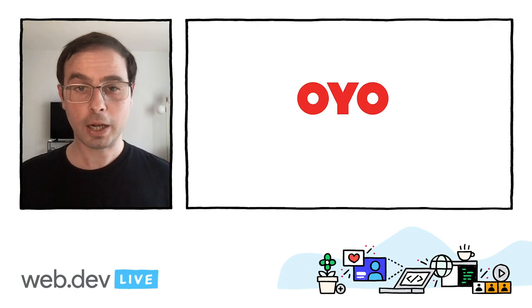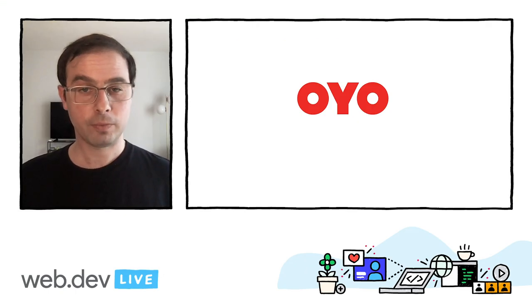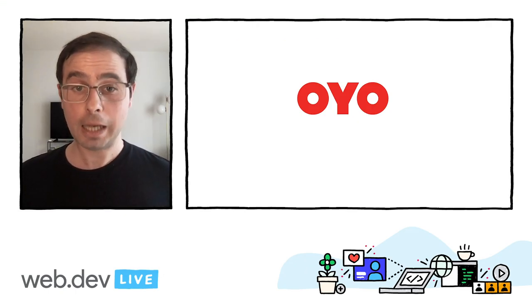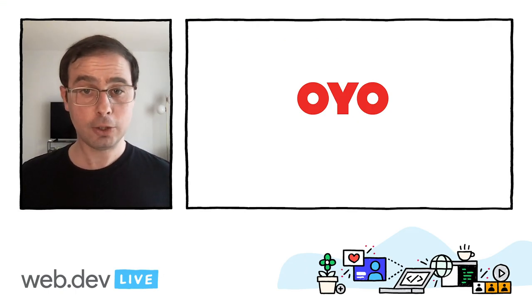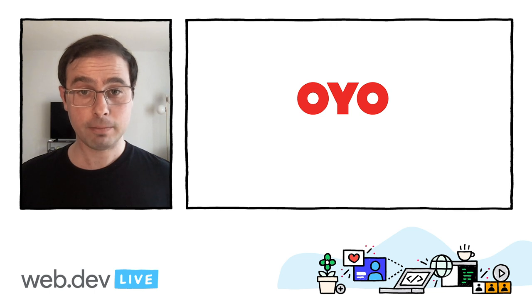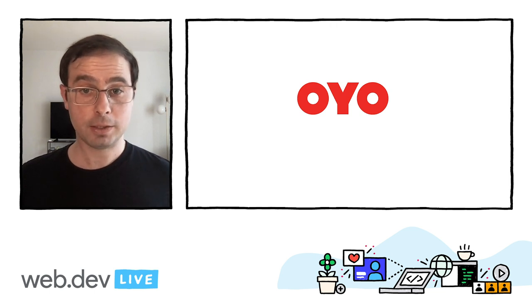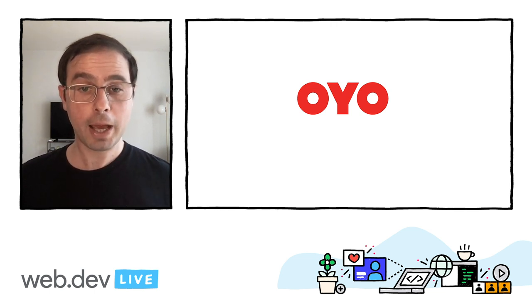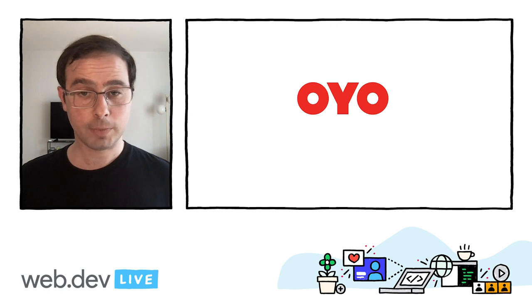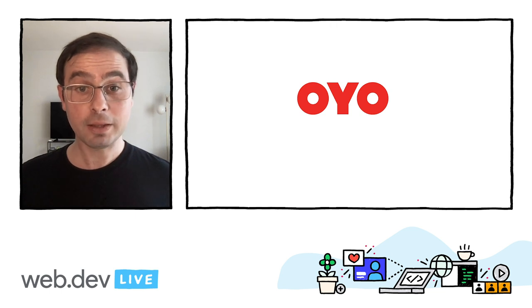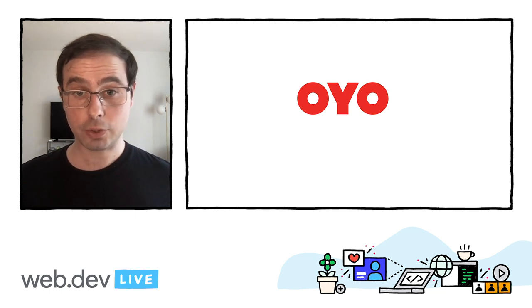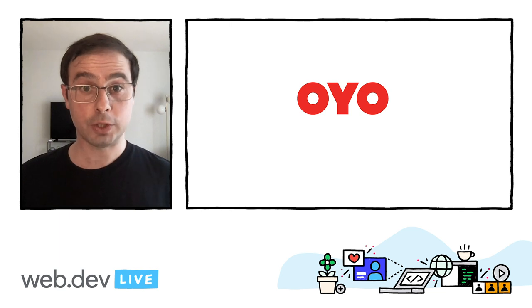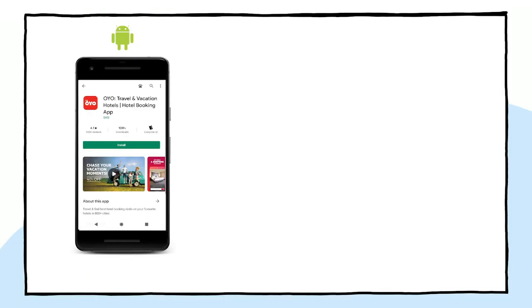Let's take a look at another example. Oyo Rooms is one of the largest hospitality companies in India. They have a very large user base coming from a variety of devices and networks. They have built different versions of their mobile experience to satisfy the needs of all their users. First, they created a native application for the Play Store.